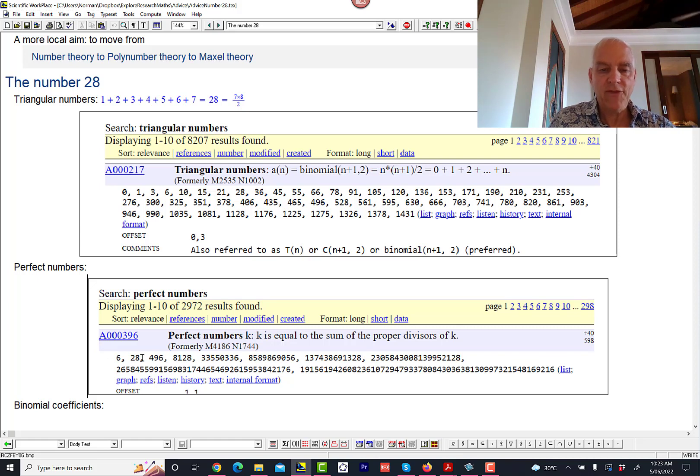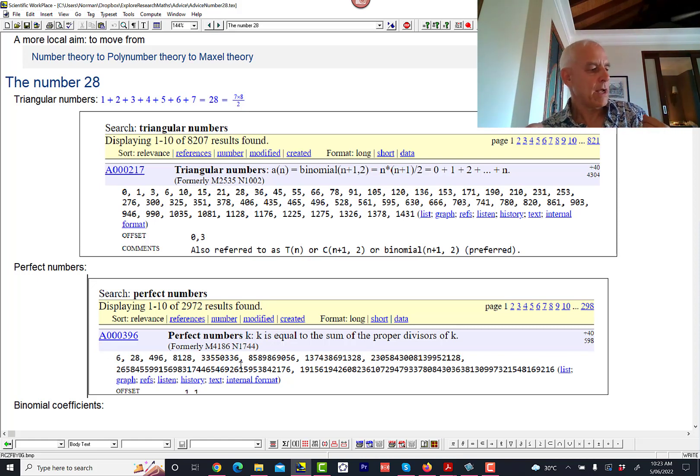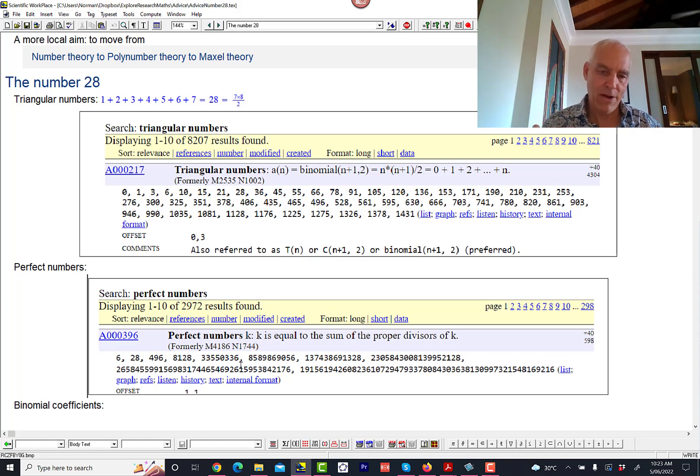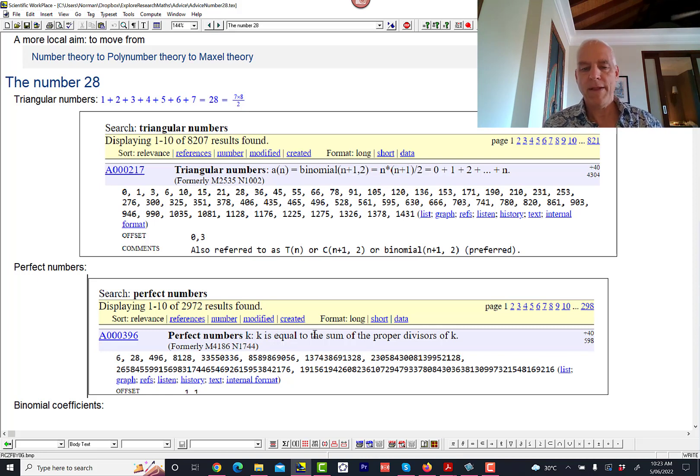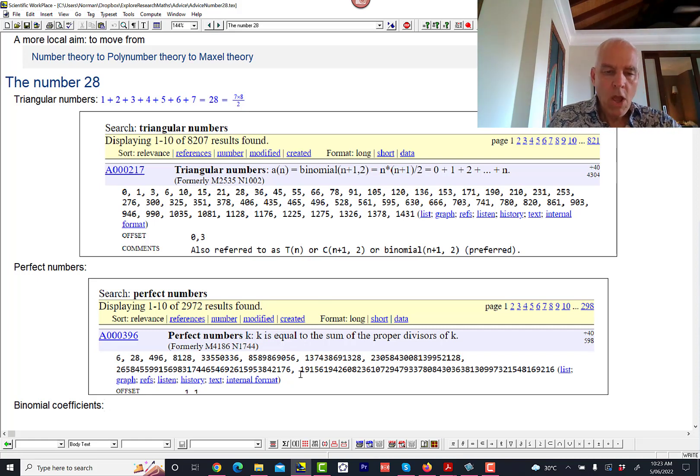So 28 is also in this family, but you'd have to say that this family is a lot more subtle and hard to get your head around than the triangular numbers, which are pretty straightforward.